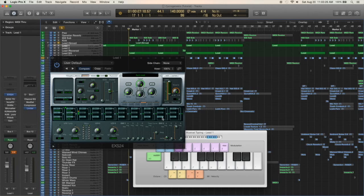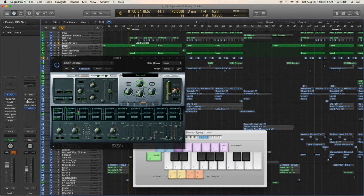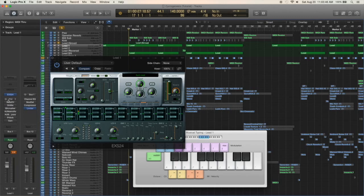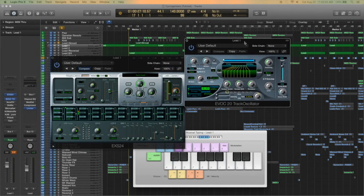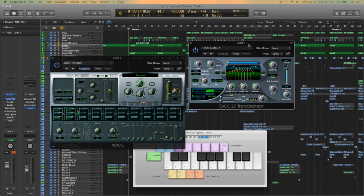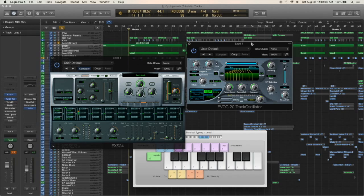After this was a lot of trial and error and experimenting with what plugins sounded good. Eventually I got to this combination of plugins and the first one is the EVOC track oscillator. Normally this is used as a vocoder but it can also be used for weird filtering effects which is basically what I'm using it for.